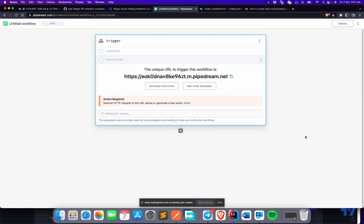The contribution goes through a review and testing process, and once everything is approved, it gets merged into the product. It took six days to get the BingX integration approved and pushed to production. This is another reason why we chose BingX — it's the only available option in PipeDream right now. You could build integrations for other exchanges as well.